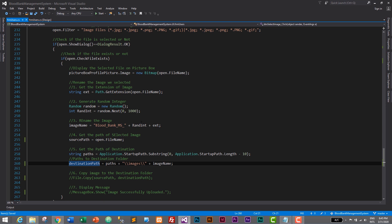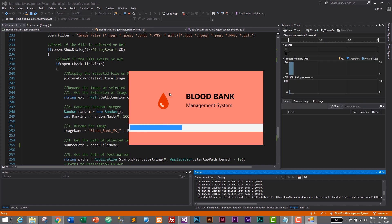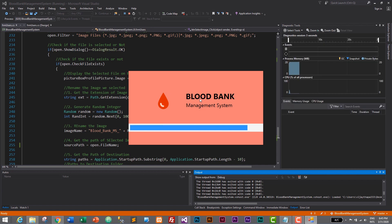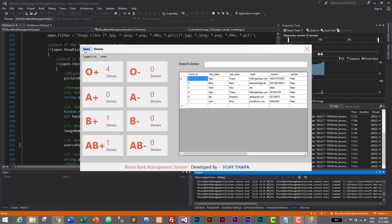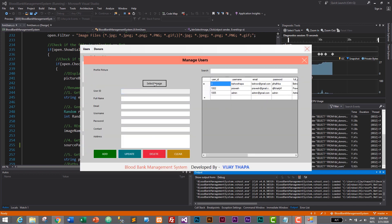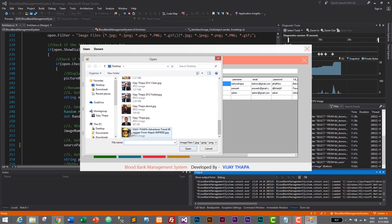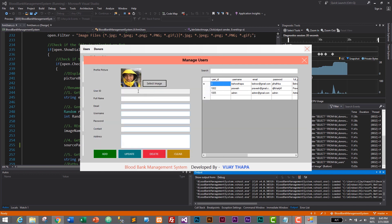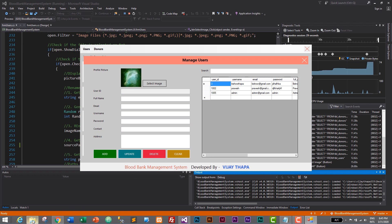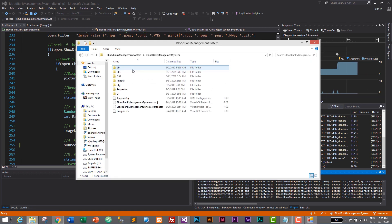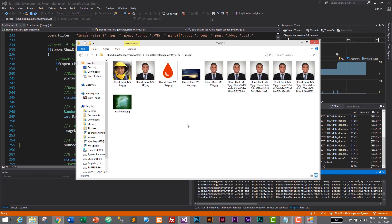Let's start our application and check whether this functionality works or not. Let's login — admin, admin — and click the login button. Login successful. Let's go to users. Here let's select the image, I'll just click on one image and select it — image selected, but we do not have the image uploaded message. Let's clear it as well and check out our image folder. I'll go to the project and open the images folder — here we have images.